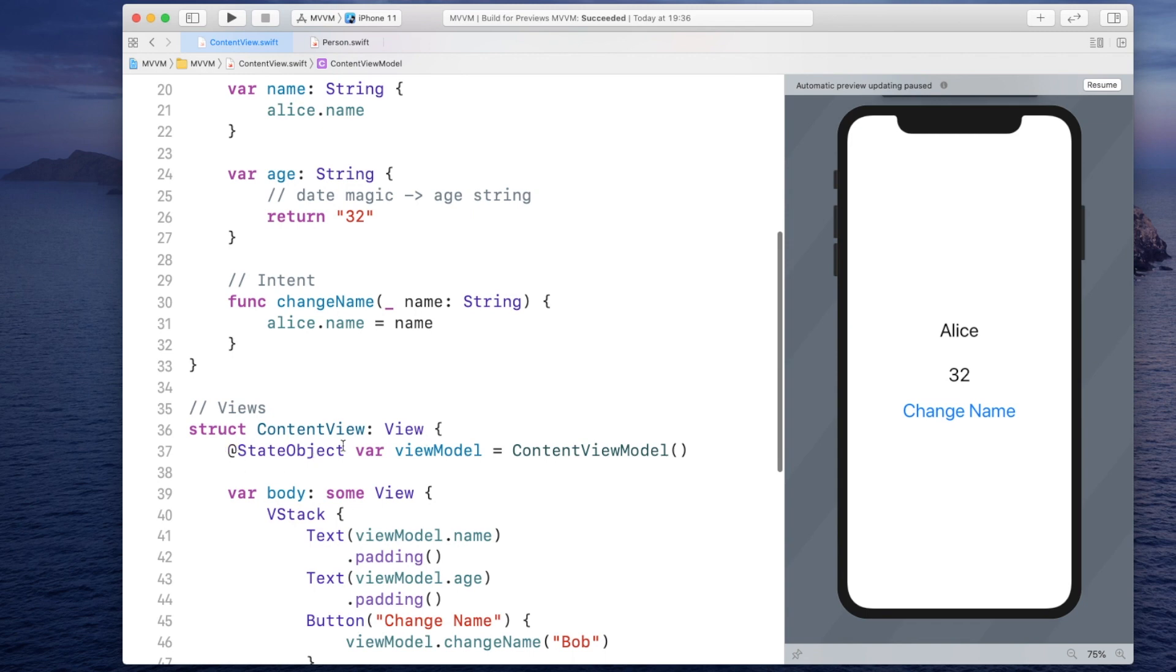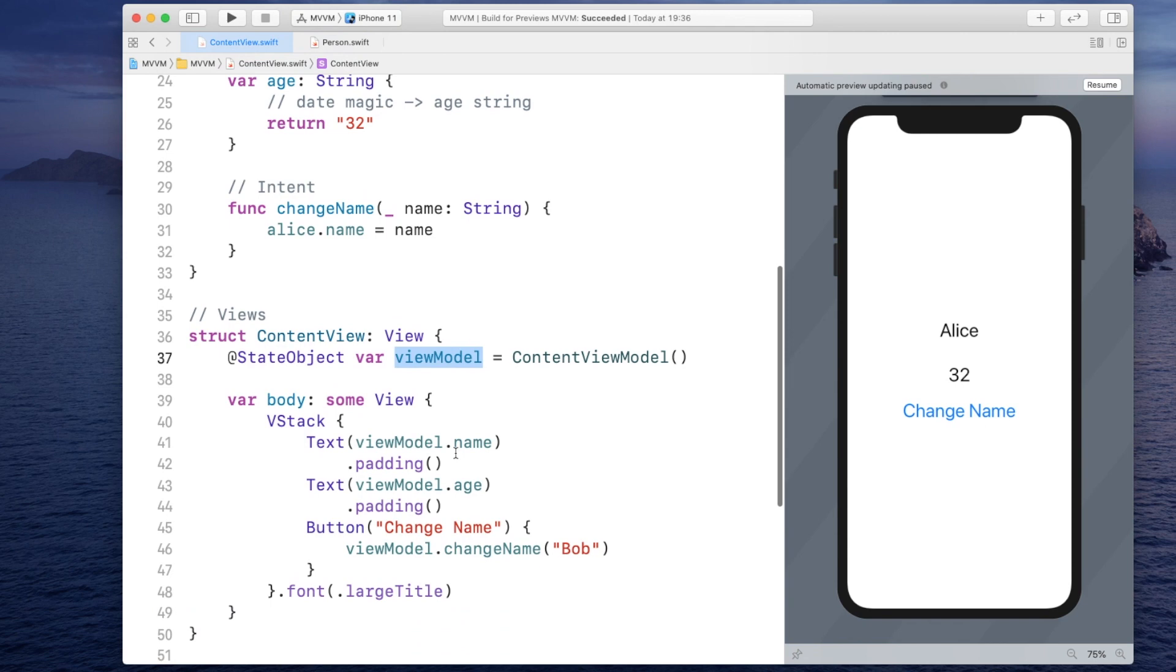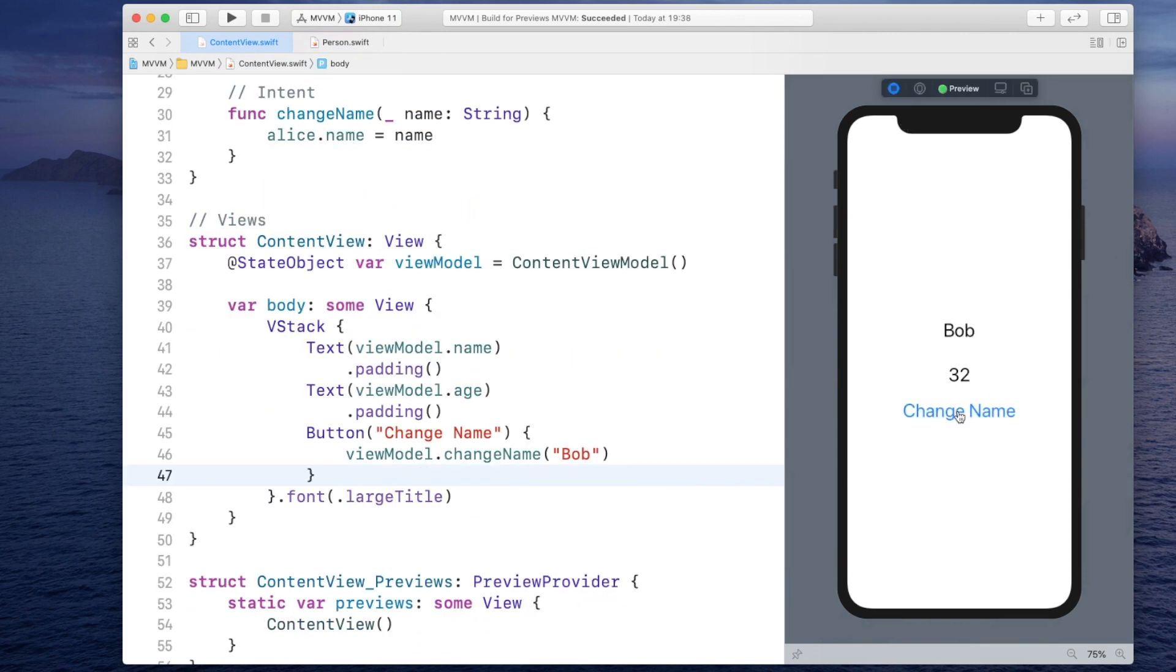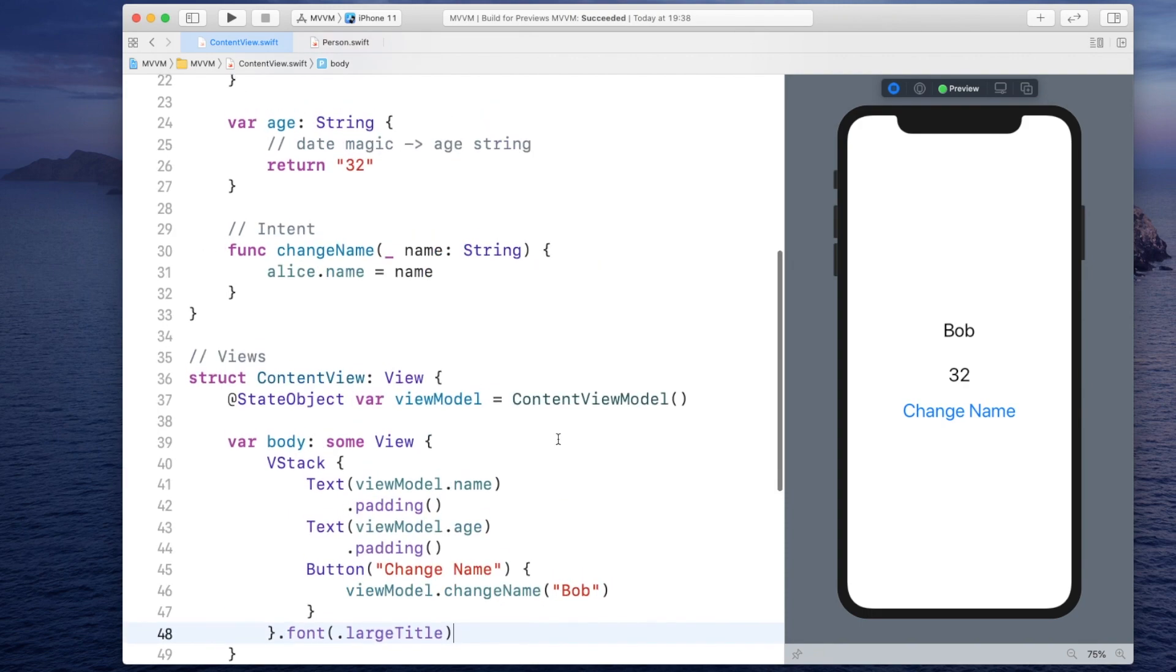In this case, the content view is interested in when the view model changes. So it will get notified. So let's try if this works. So if I change the name now, it will change to Bob.